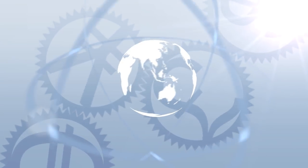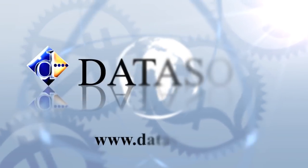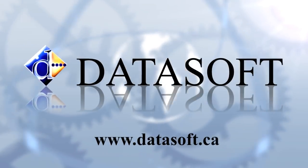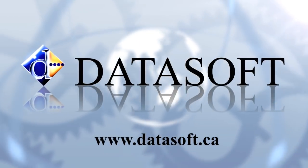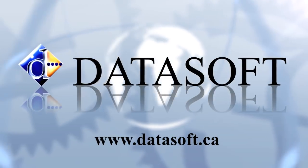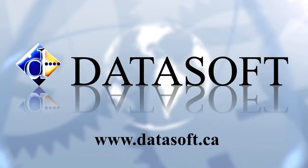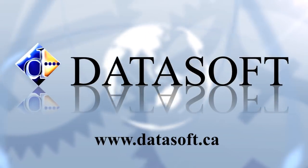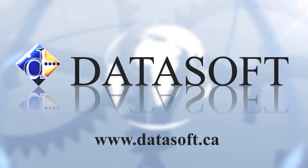To learn more about FX Office, please visit us at www.datasoft.ca